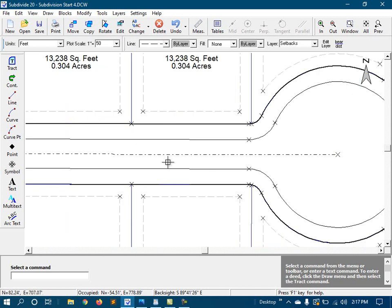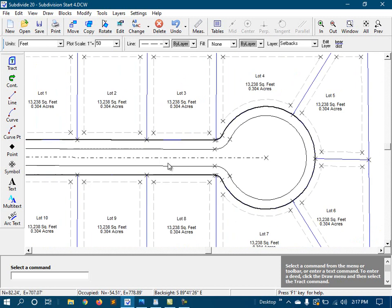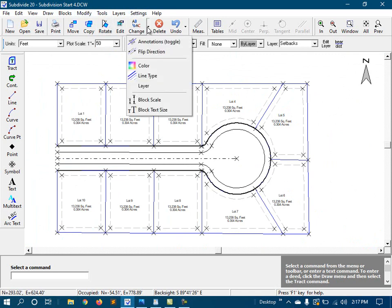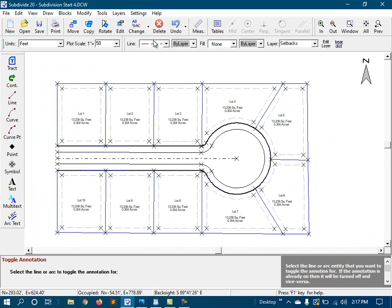So back to annotations. I'll use the toggle annotations command. That's right there. And just turn them on where needed.